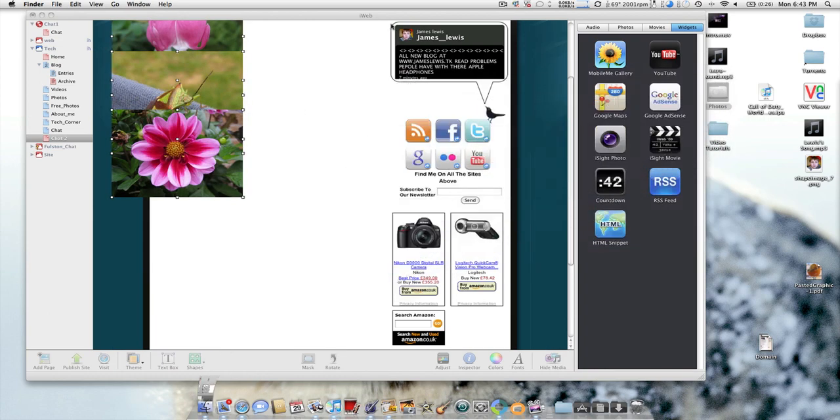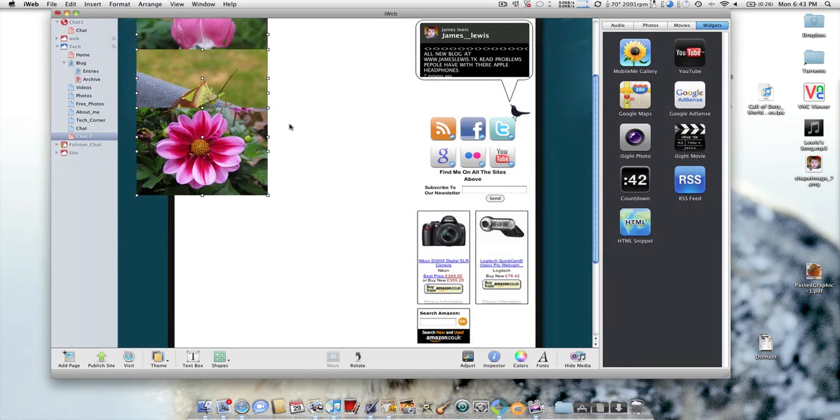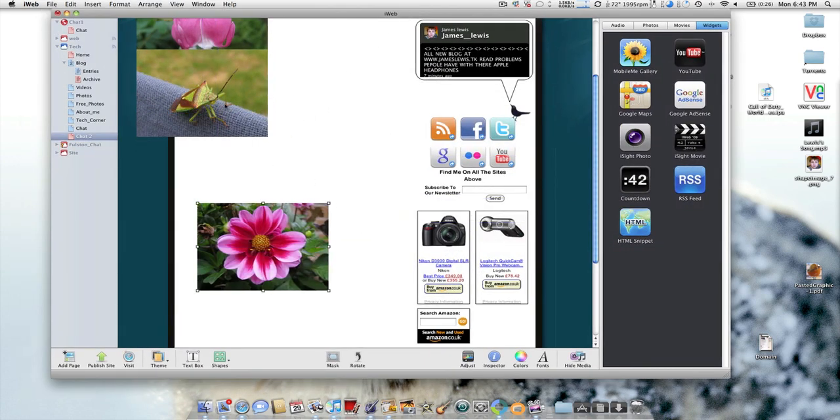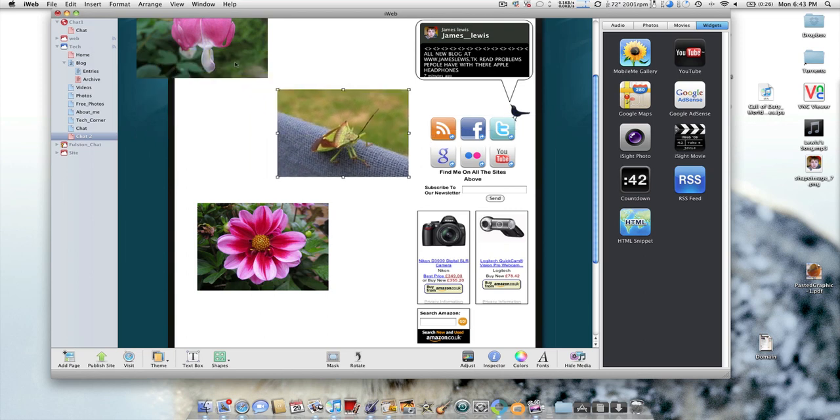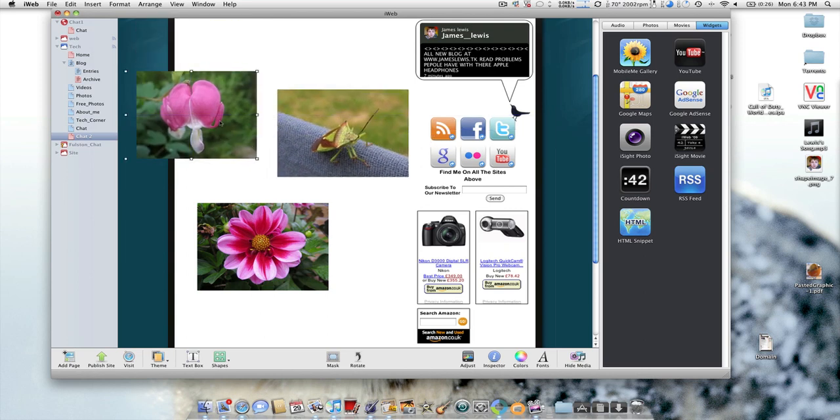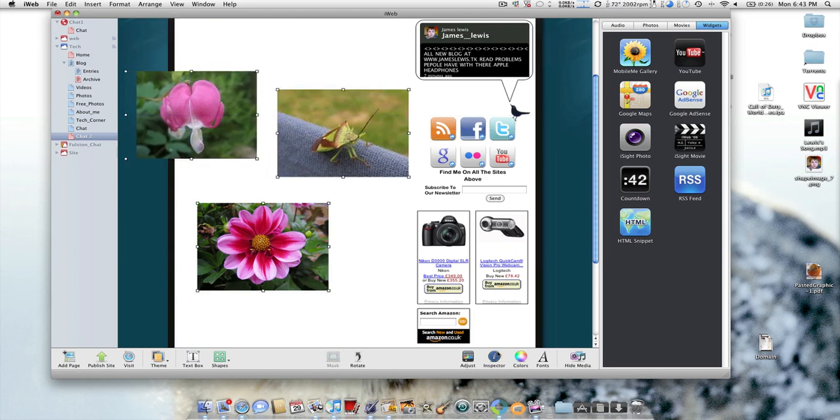Once you've got them inside iWeb, what you need to do is you're going to resize every single one so that they're a bit more uniform.